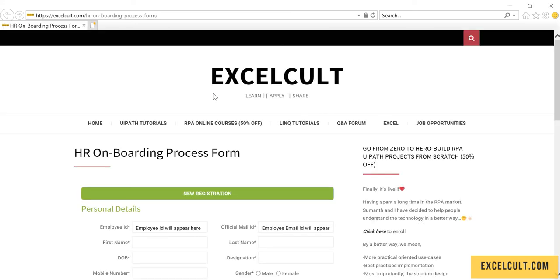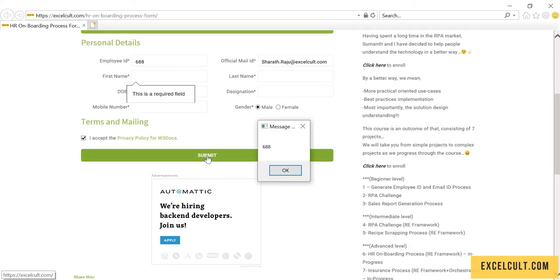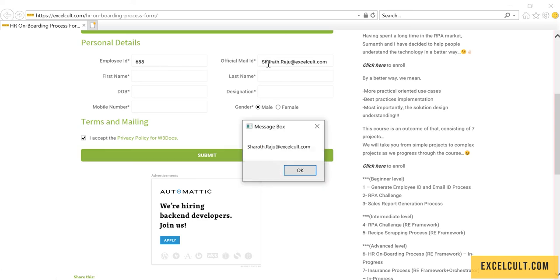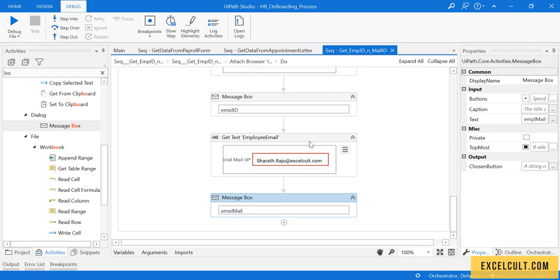So here we are trying to launch it. It is entering the data. Once that is done, it has fetched the value of employee ID from here and the email ID from here. That's all.